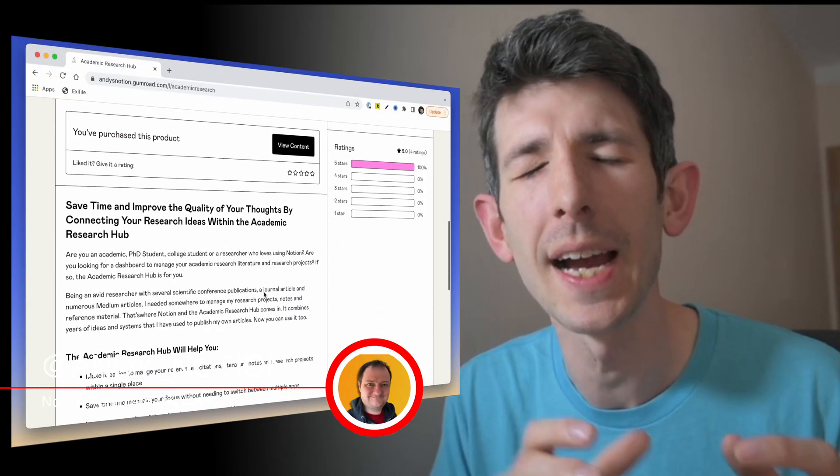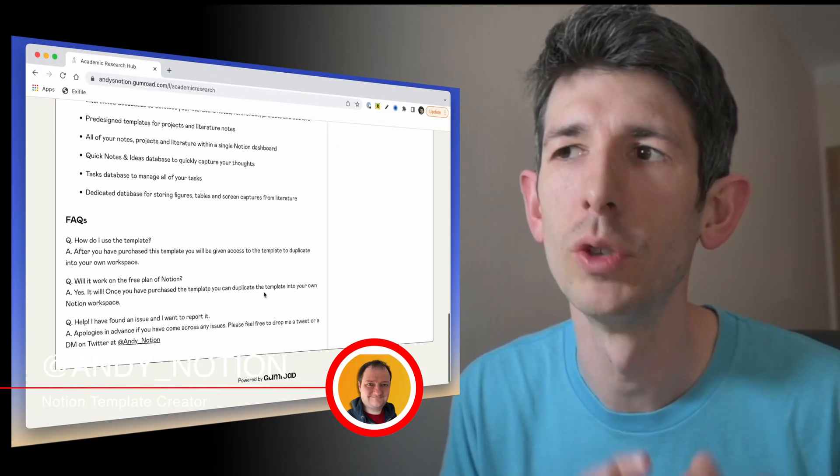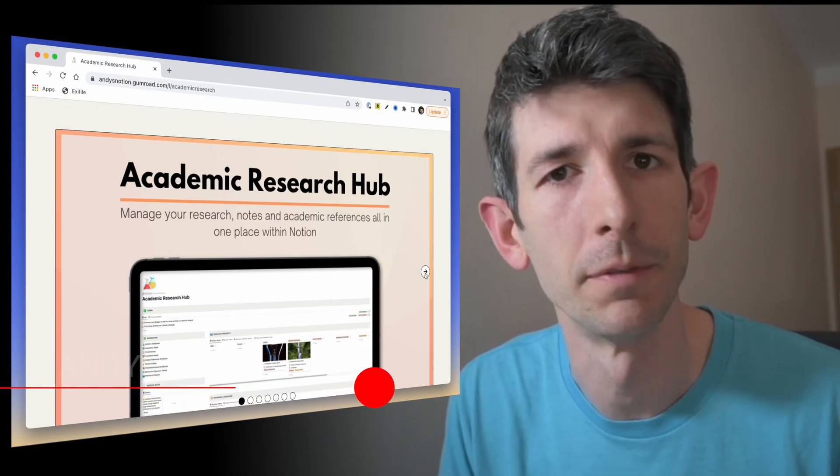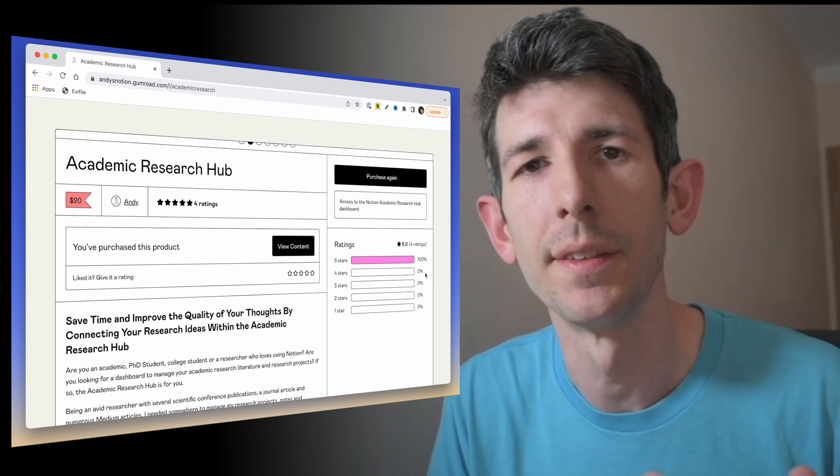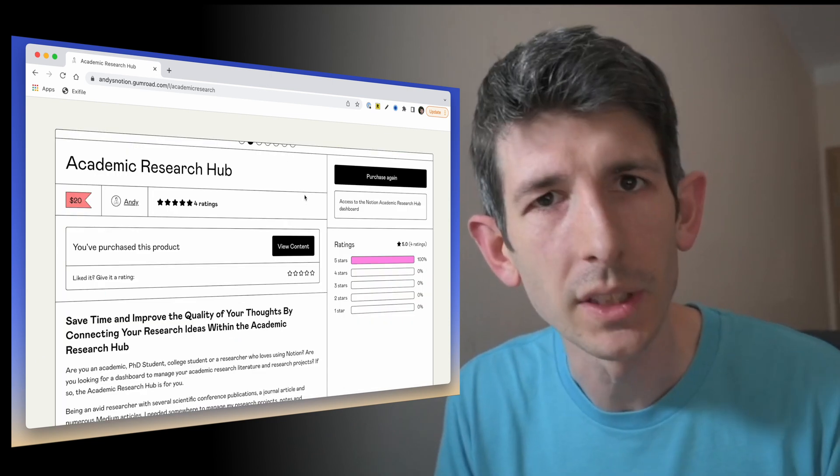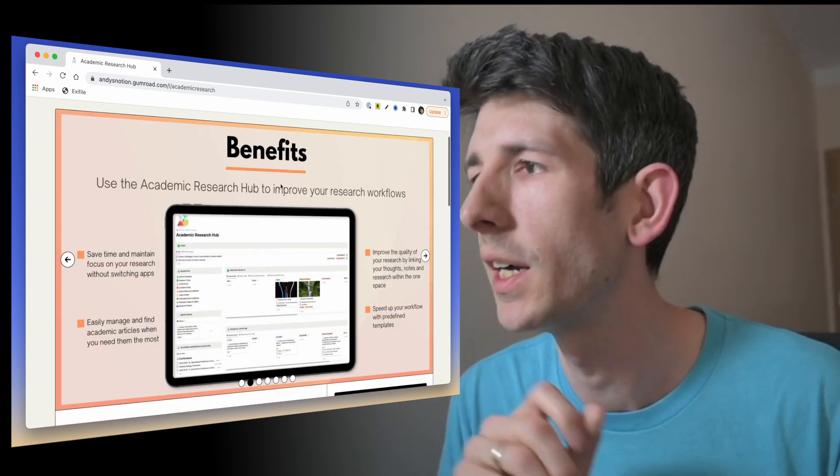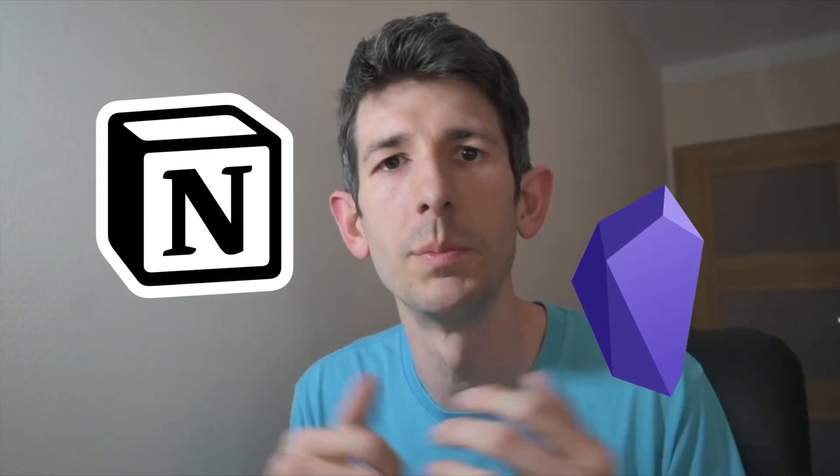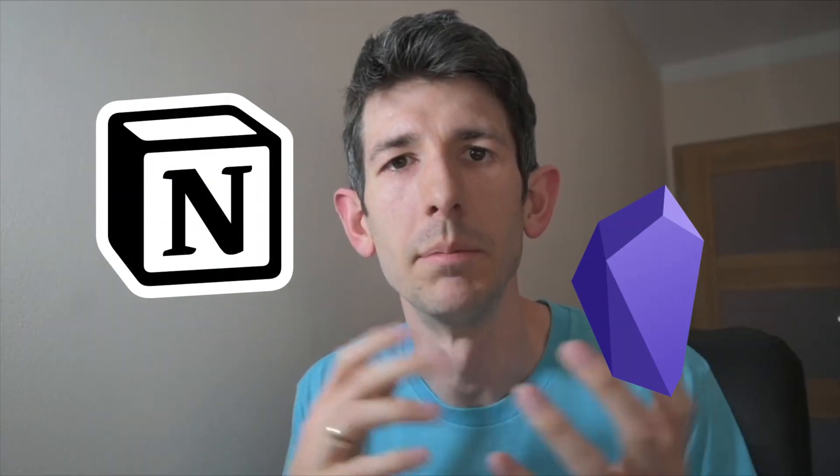Two weeks ago I was on Twitter and noticed that Andy_Notion shared his academic research template for Notion. This caught my interest because I've been investigating how I can use Notion along with Obsidian in more useful ways.